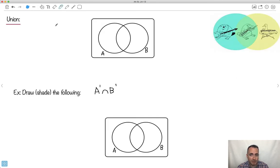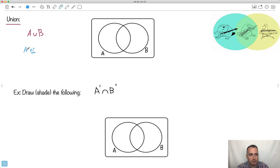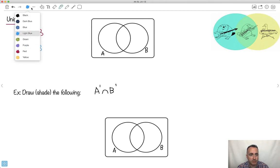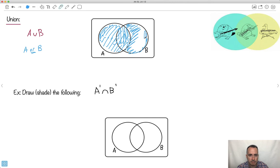We also have something called a union — A union B — which means A or B. It's very easy to get into this club: you either have to be part of A or part of B. So I shade anyone in A, and also anyone in B, including the middle. The union shades everything — all of A and all of B together.